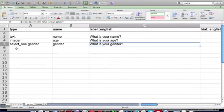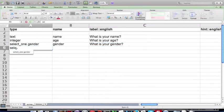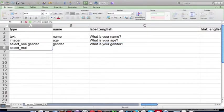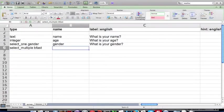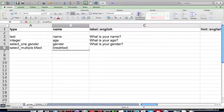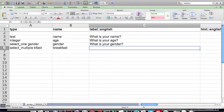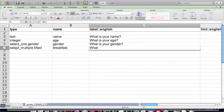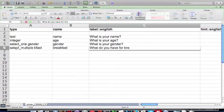I'm going to add one more question, which is a select multiple question, and have a list name of BFAST, and we'll give this question a name of breakfast, and the label, the question that's shown to the user is, what do you have for breakfast?